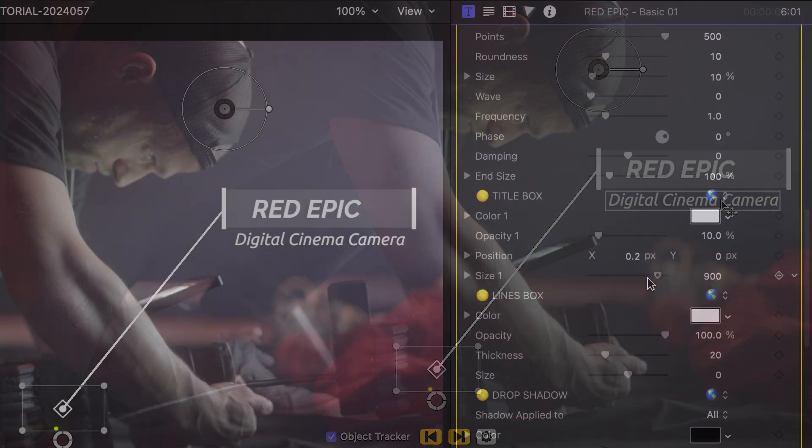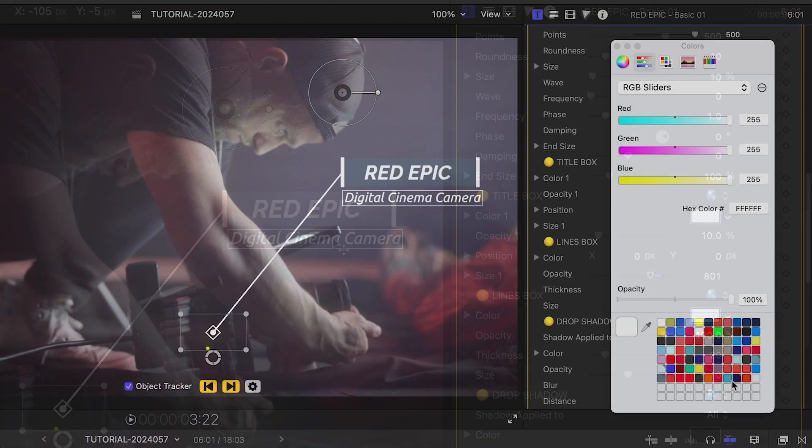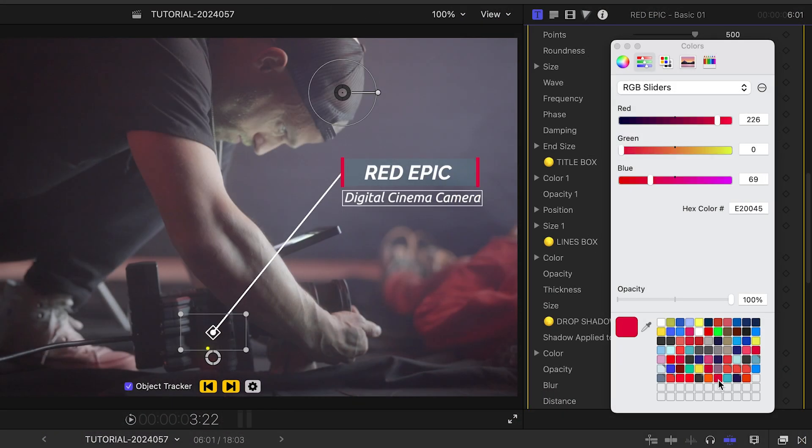I have complete customization control over the look of the pointer, pointer line, title box, and lines box of this callout.